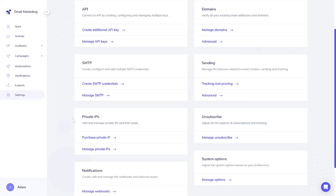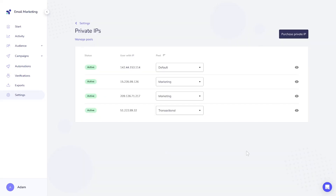To sum up, by purchasing a private IP, you gain more control, potentially better deliverability rates, and additional features like custom RDNS and managing IP pools. So is it worth purchasing? In most cases, definitely. But the decision is yours to make. Have a great day.